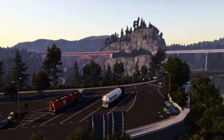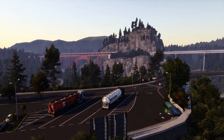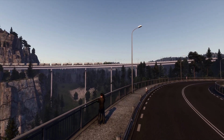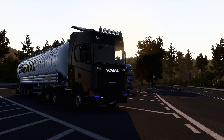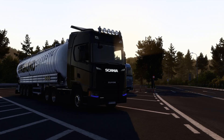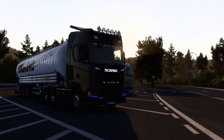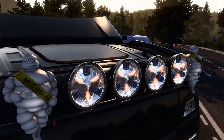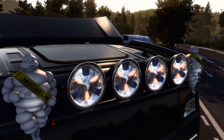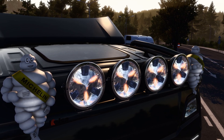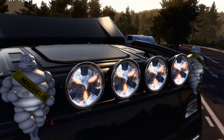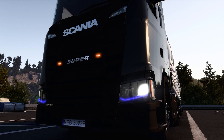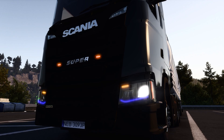Hey guys, Millen here, and today I'm going to teach you how to install mods properly in Euro Truck Simulator — and this is valid for American Truck Simulator as well. This video will guide you through all the steps you need to install mods in both games, and then I will go over some tips which might come in handy.